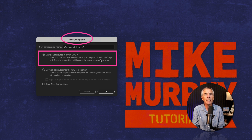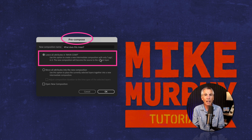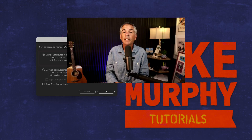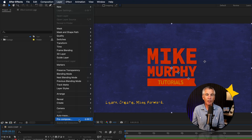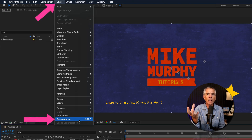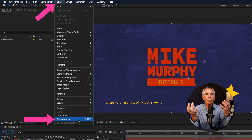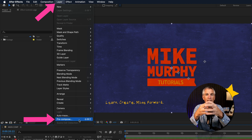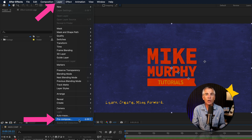So what exactly does it mean to 'Leave All Attributes' is the purpose of this tutorial. To pre-compose in After Effects just means you're taking one layer or multiple layers and nesting or grouping them together to create a new composition.